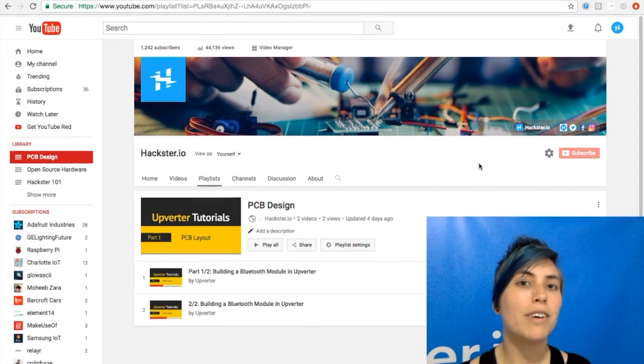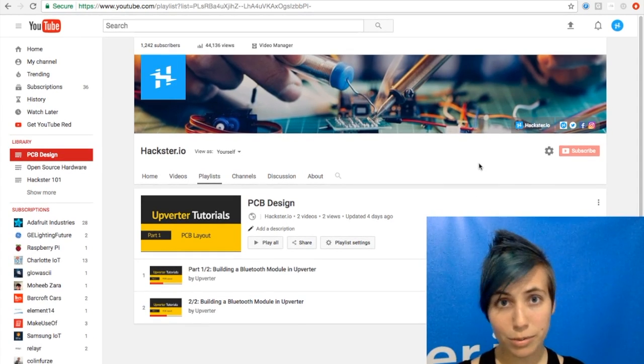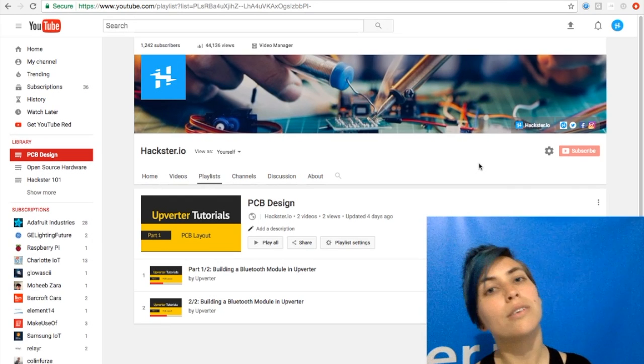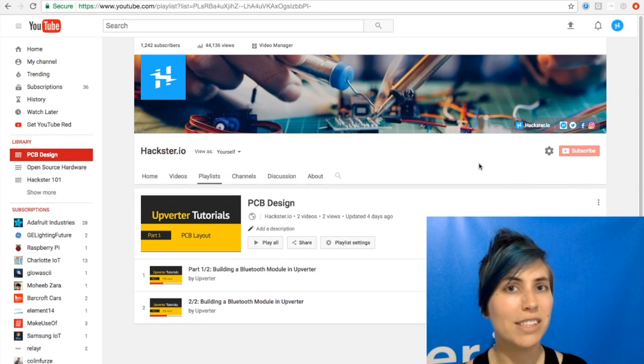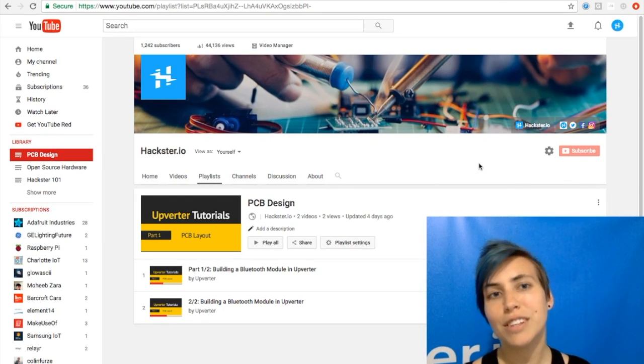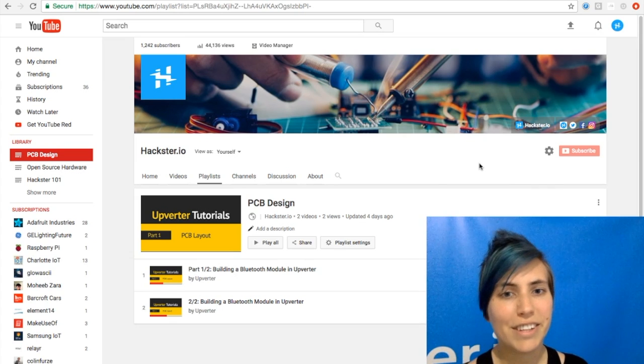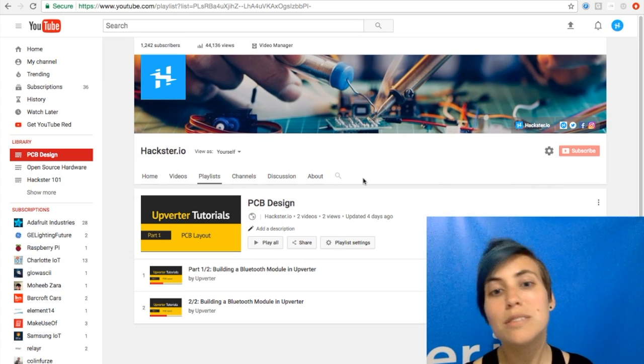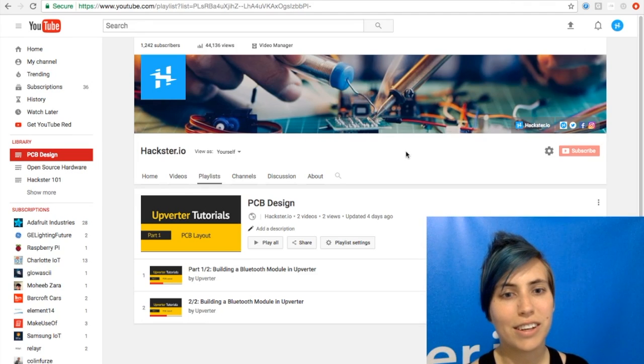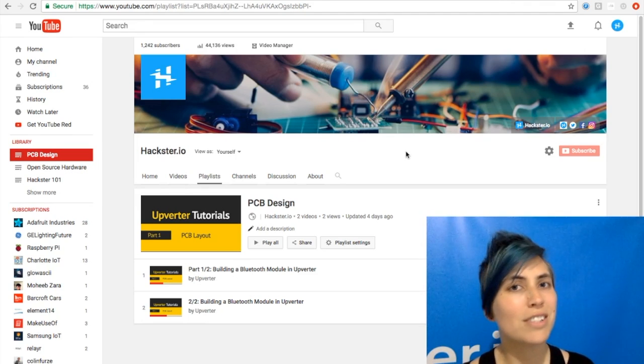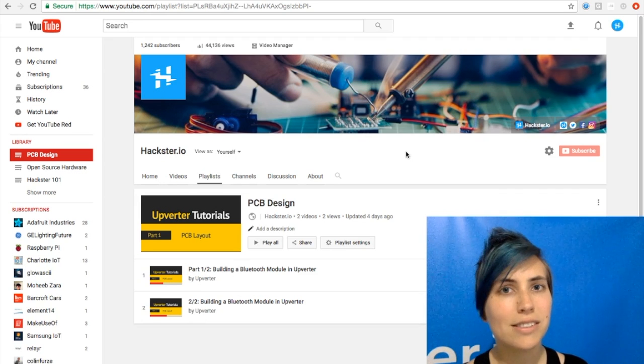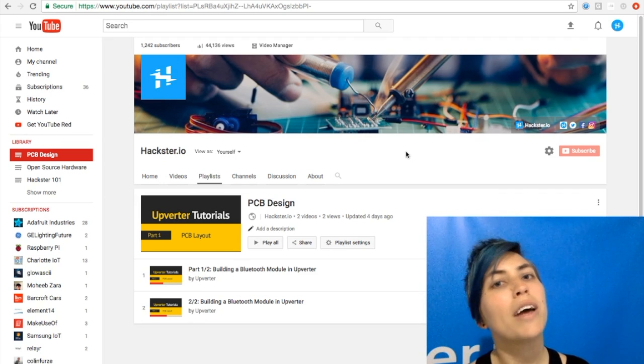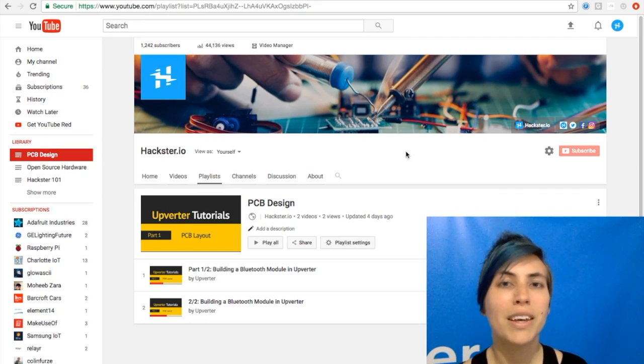You can find them just by searching for Upverter, obviously, but also look at bit.ly slash hack Upverter, and that will take you right there to our channel where we've started a PCB design playlist. And you can check out Upverter's official tutorials, which have a slight difference in the UI since these were created, but everything is functionally the same.